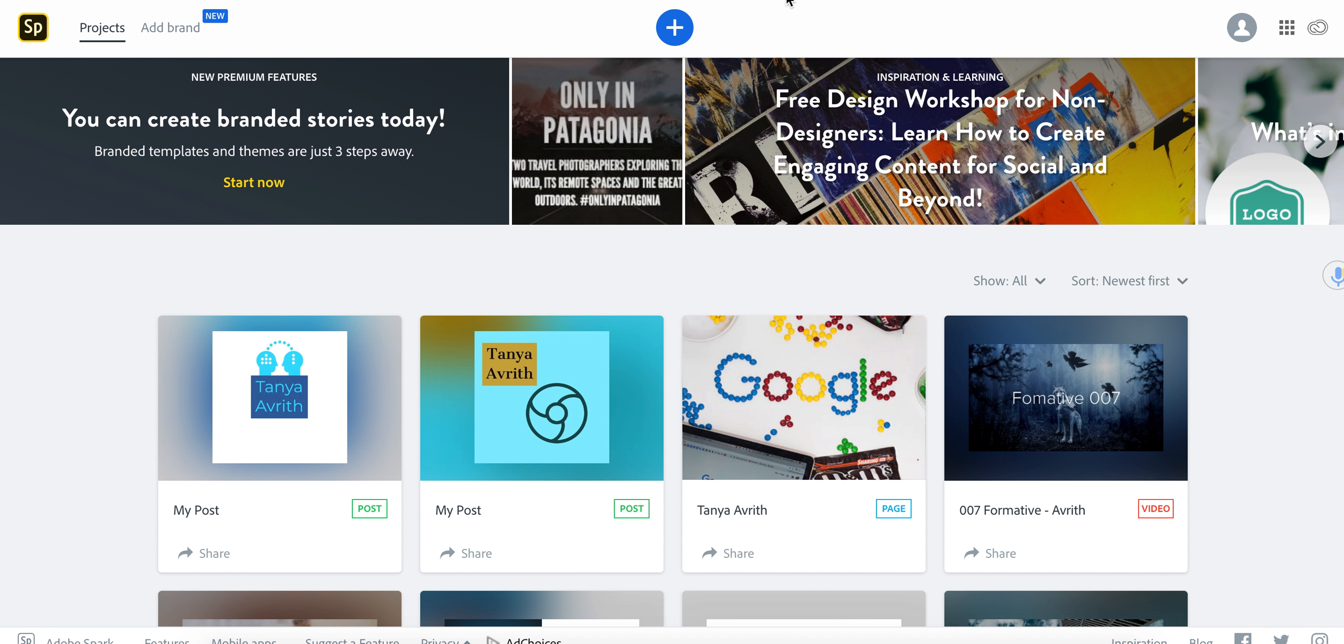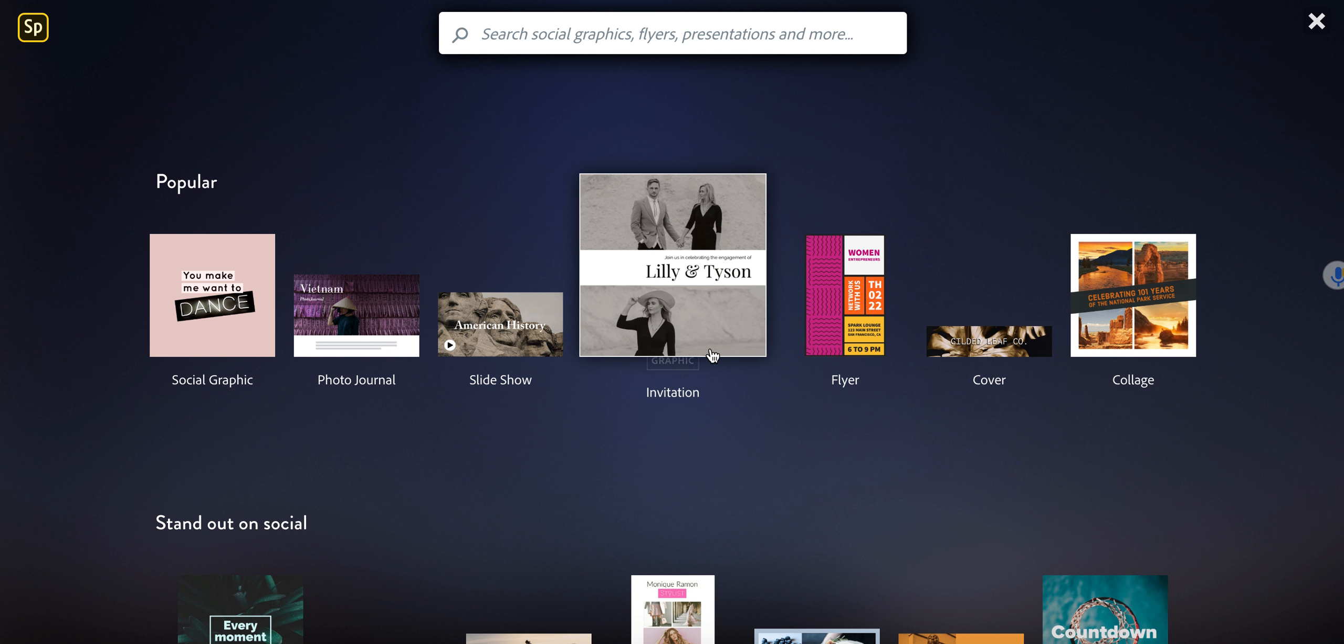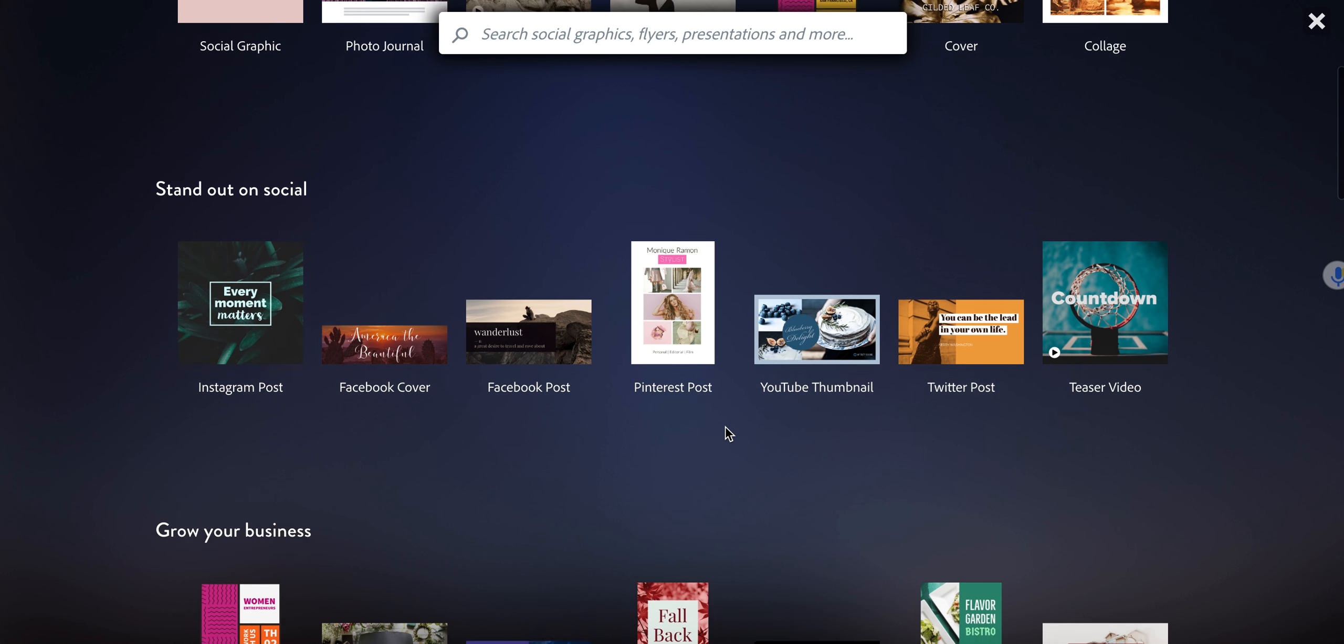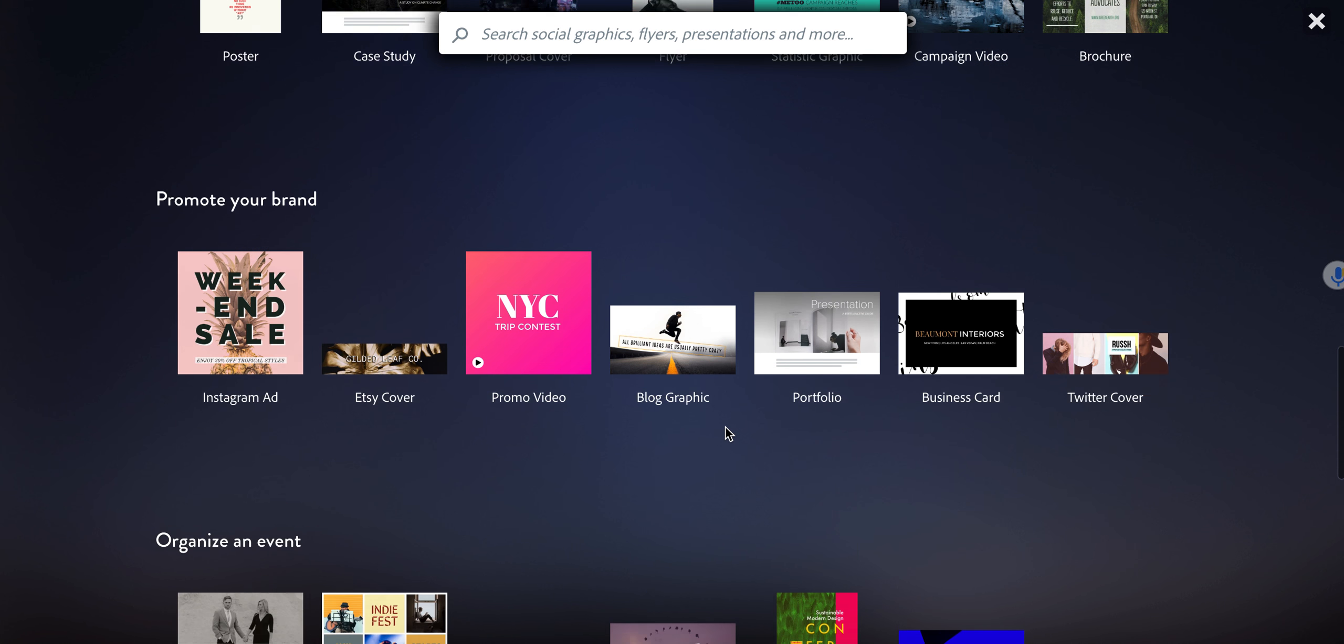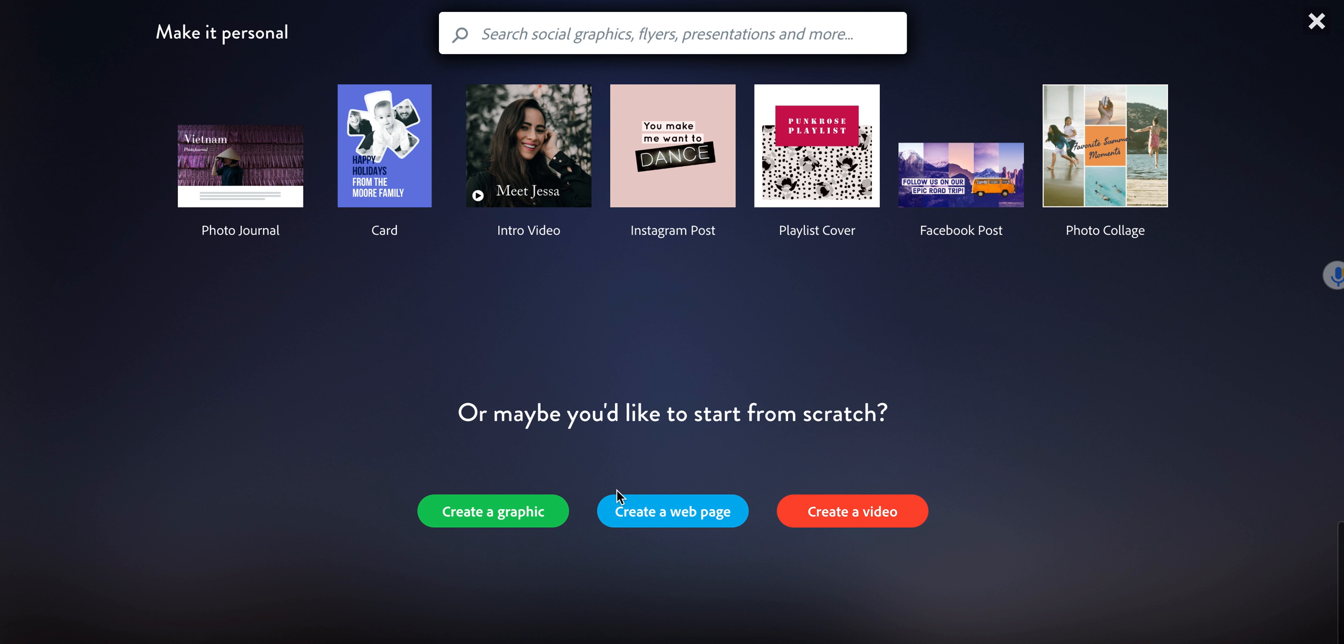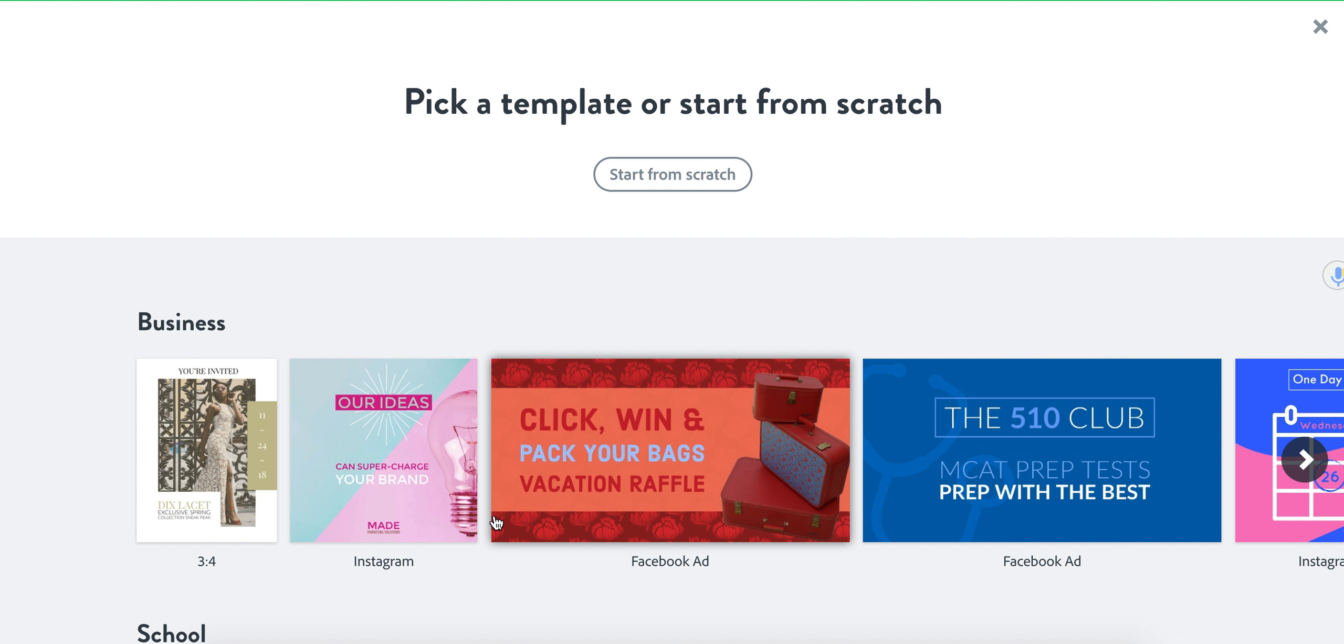So when you're in here, you're going to go to the little plus button and it's going to take you to this little area and you're going to scroll all the way to the bottom. You're going to go create a graphic. So once you're in there, you're going to start from scratch and you're going to choose the square icon. And you're going to go next. It's going to show you a bunch of pictures. Do not click on any of the pictures. Go to skip. For this assignment, we're not going to be using images.